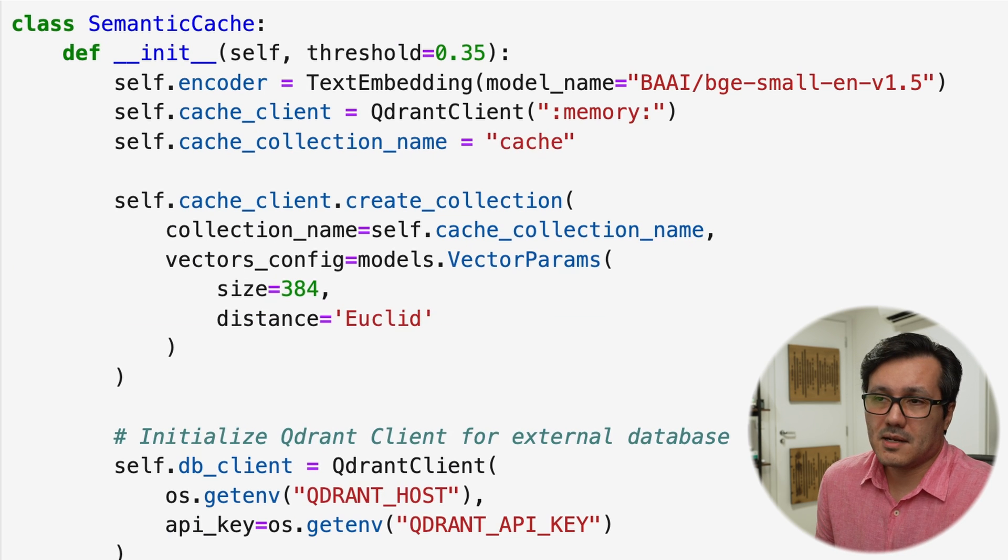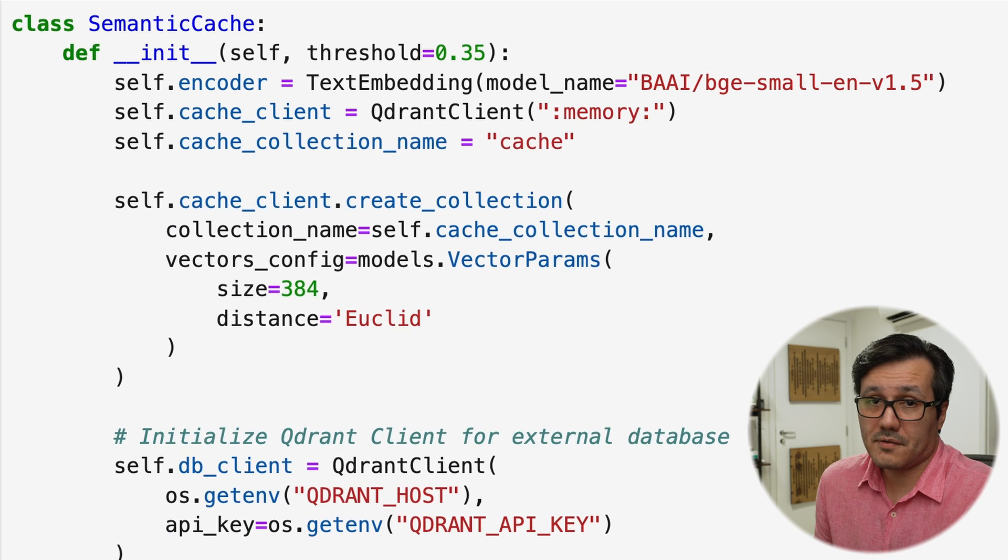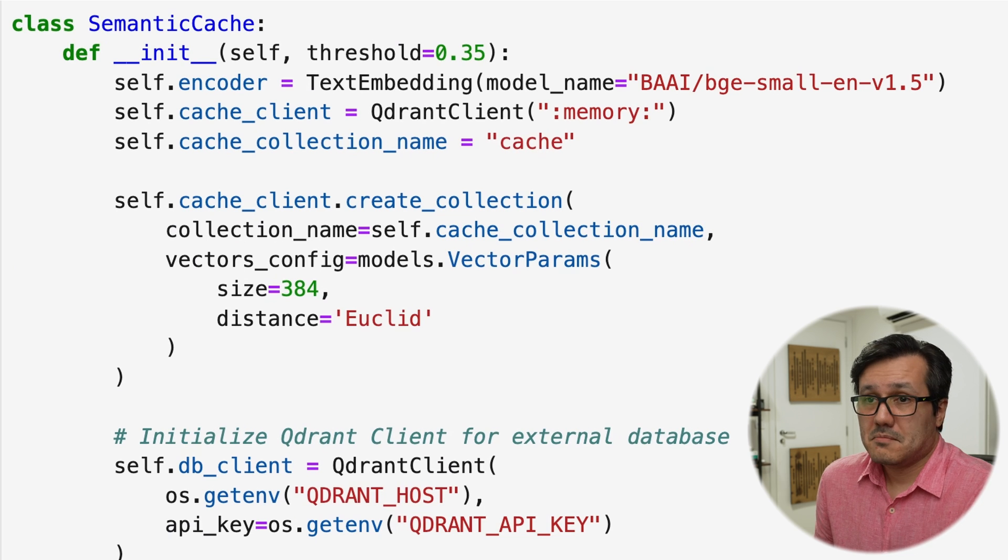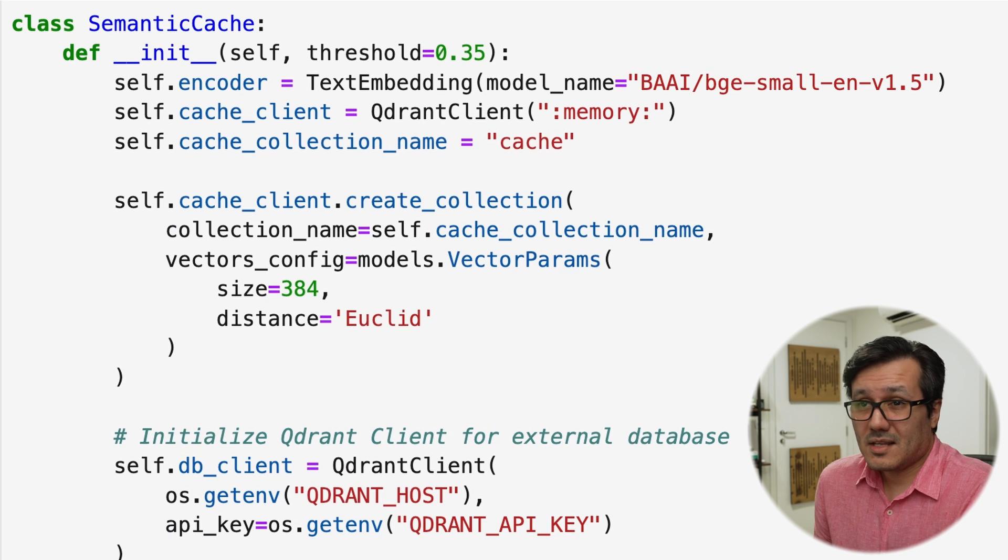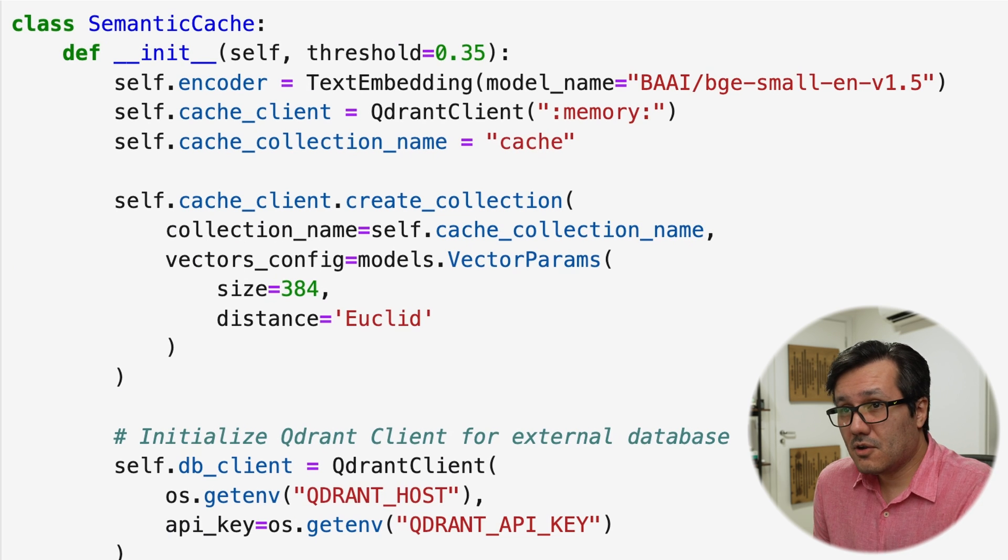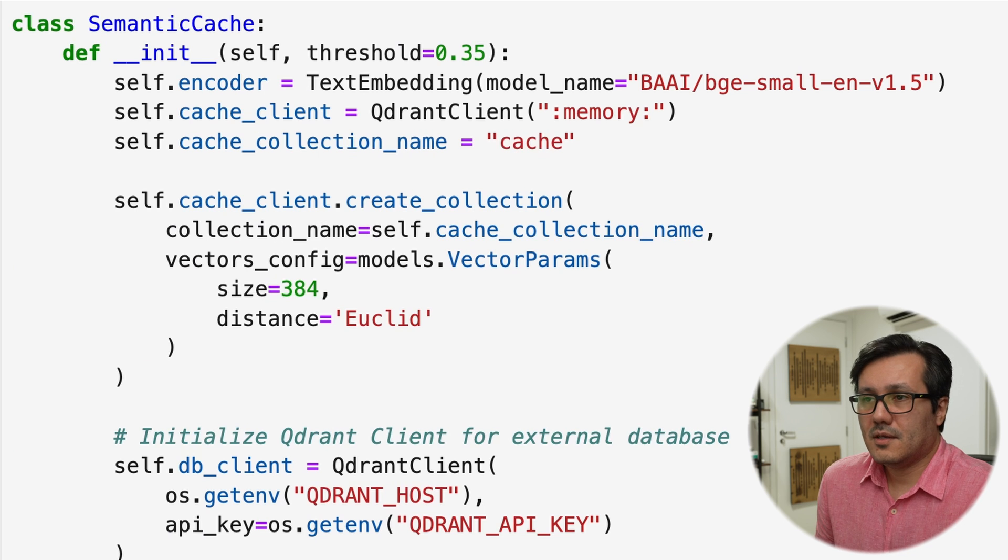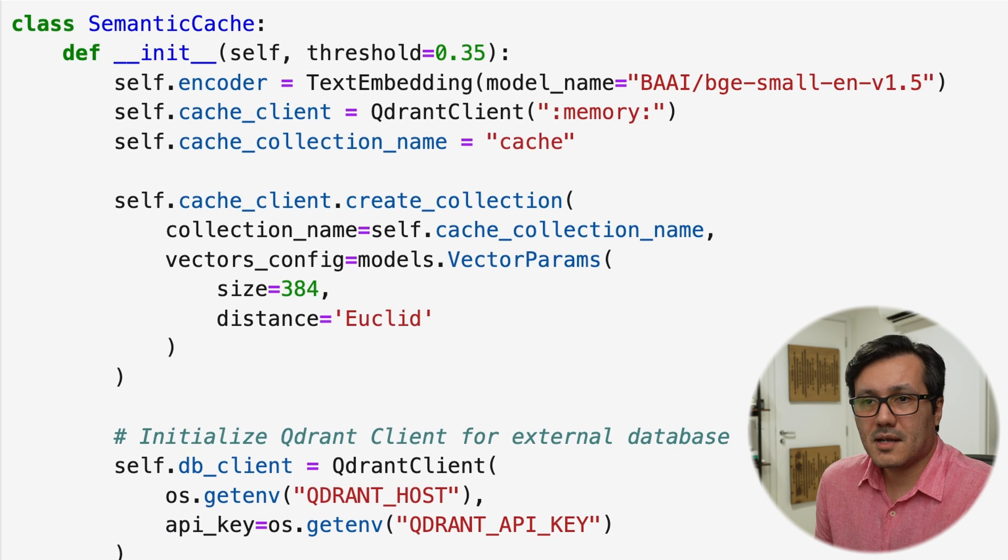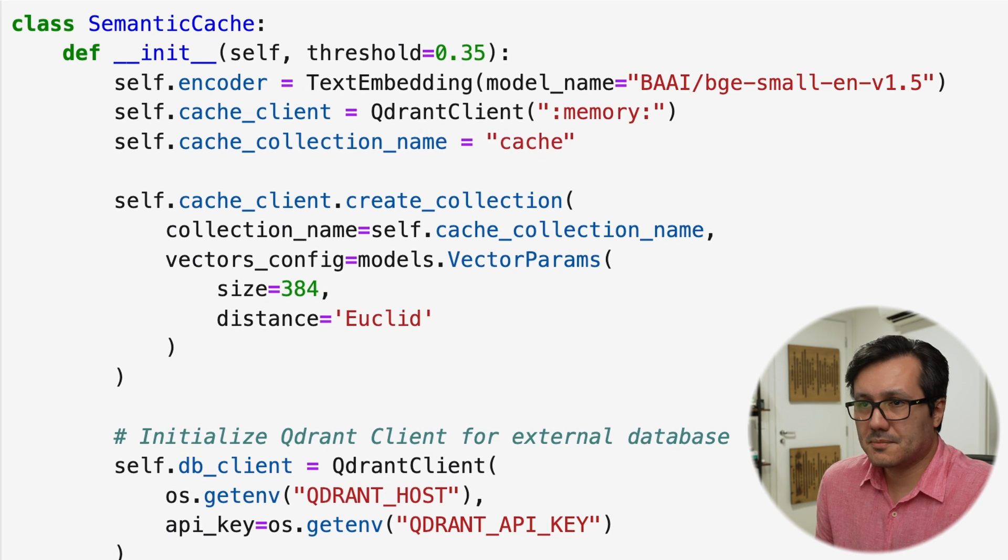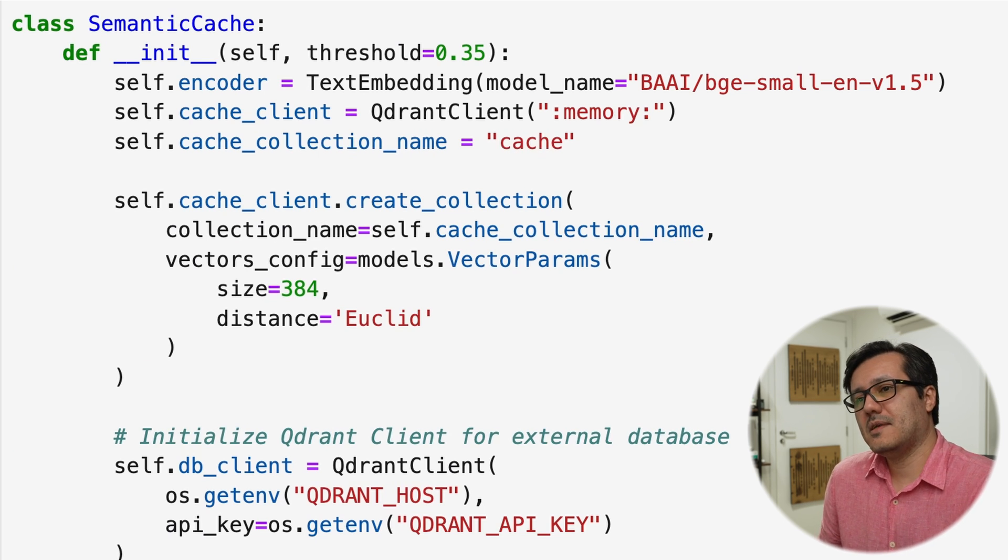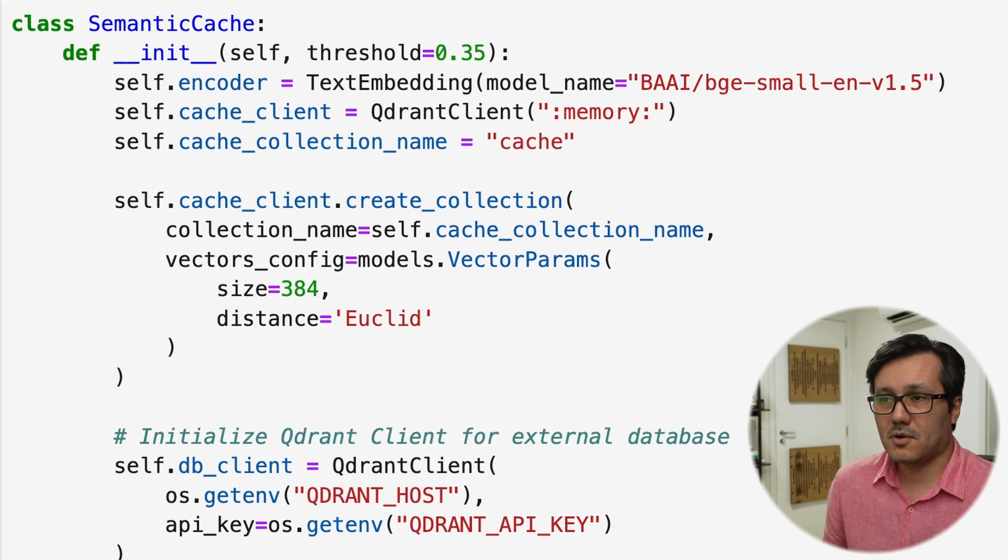So Euclidean distance is the actual absolute distance. In this case, if the similarity score is better low, the lower, the better, meaning that they are very close to each other. If it is a cosine similarity, you want bigger numbers because bigger means they are more similar.